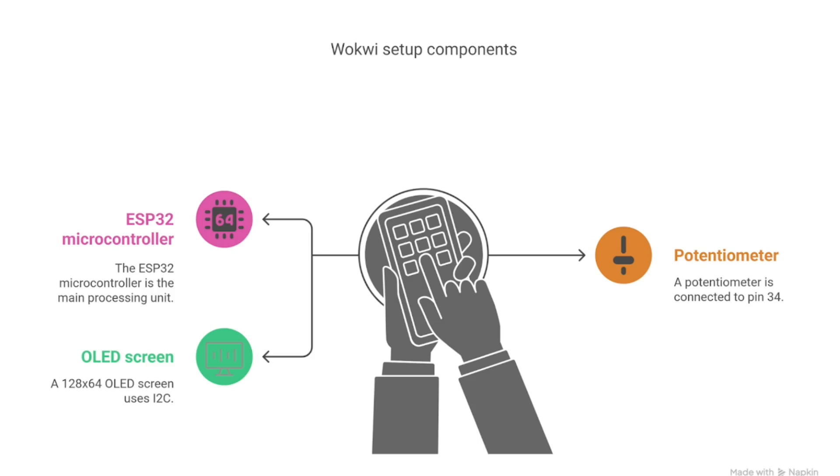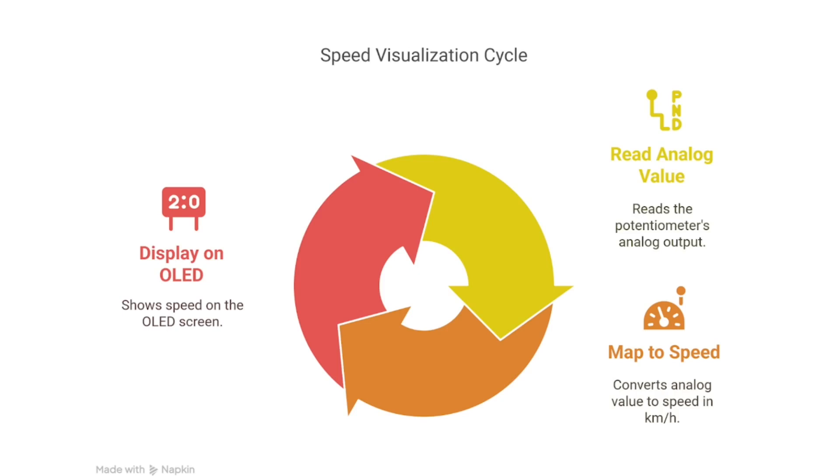You will learn how to read analog input from a potentiometer, map it to a speed range from 0 to 120 kilometers per hour, display that speed in real time on an OLED, and monitor everything on the serial monitor for debugging.